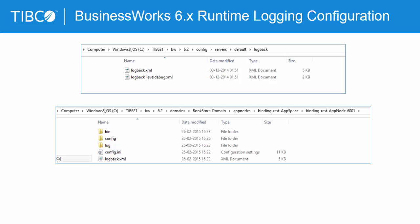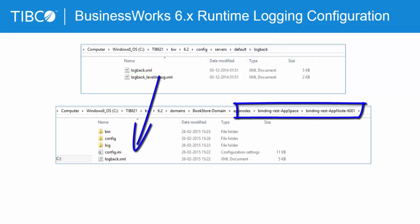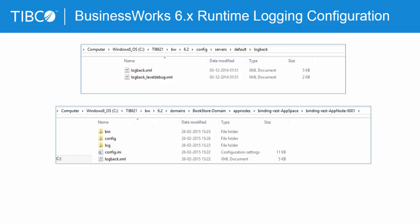Let us understand the logging configuration at runtime now. When the app node is created, the log file from location BW_home/config/servers/default/logback is copied to the newly created app node folder. For subsequent application deployments within the same app node, the log file remains unchanged. Thus, if you want to change the log level at runtime, you need to modify the log file for the respective app node.